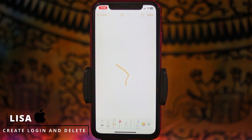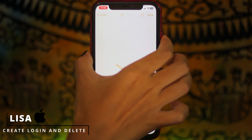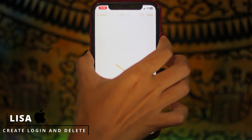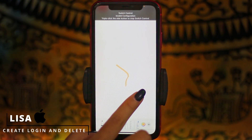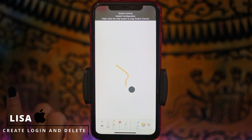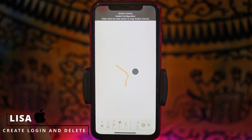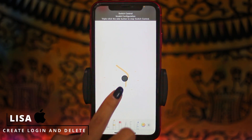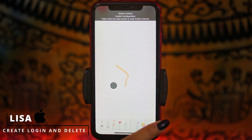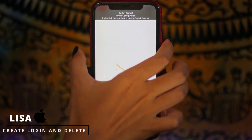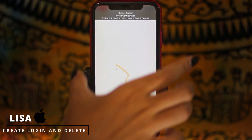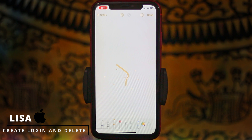To use the auto clicker on your device, you will need to triple-click on the power button. Now you can tap on your screen. Again, you have to triple-click on the power button to deactivate it — and with that you are good to go.